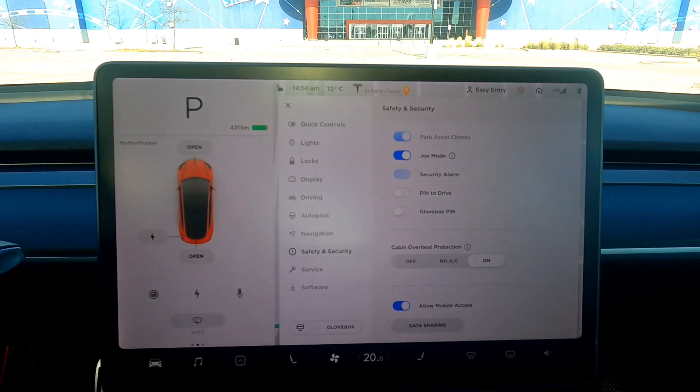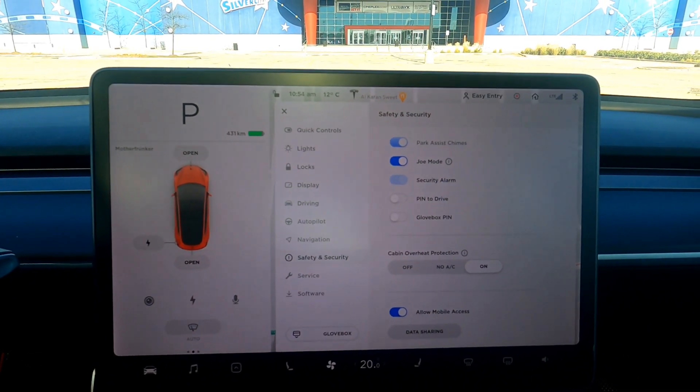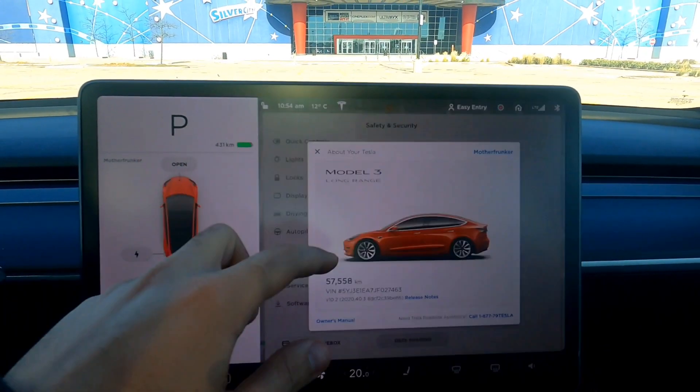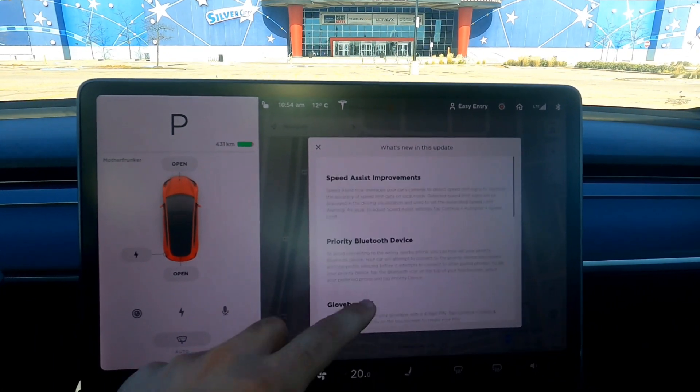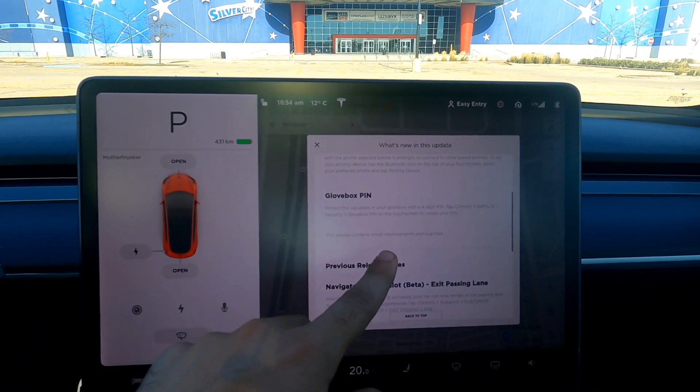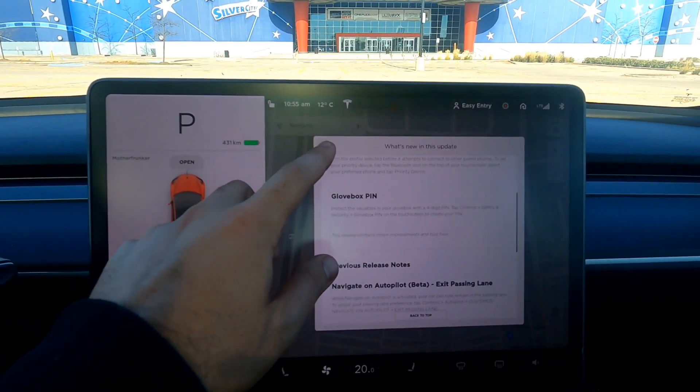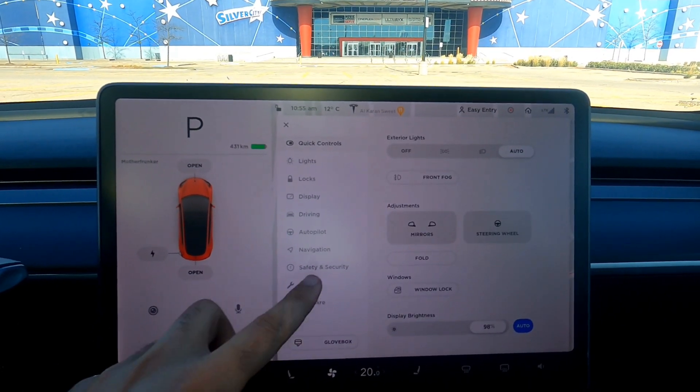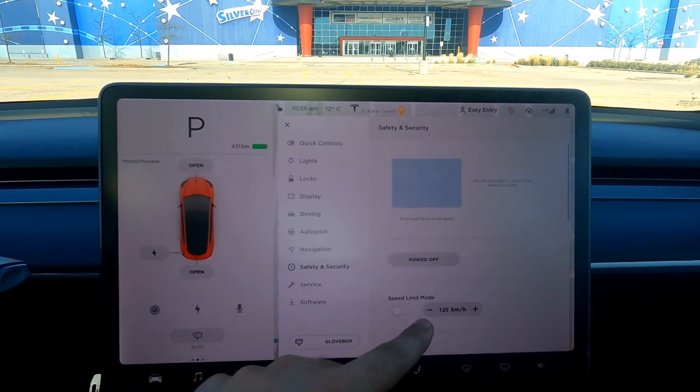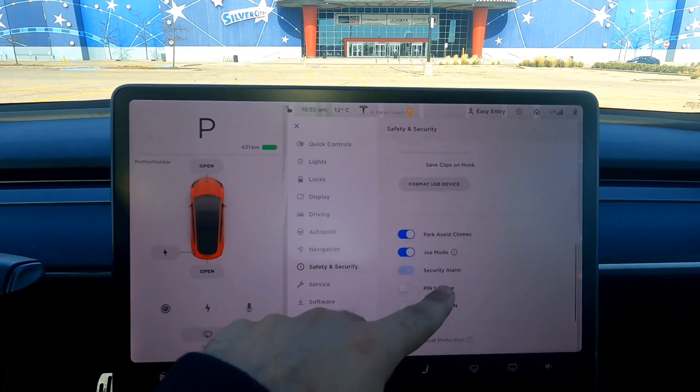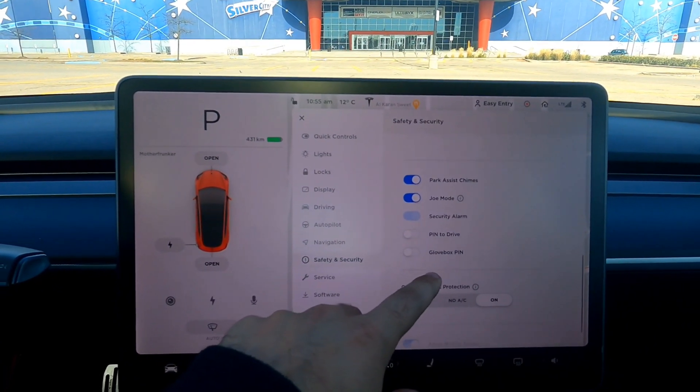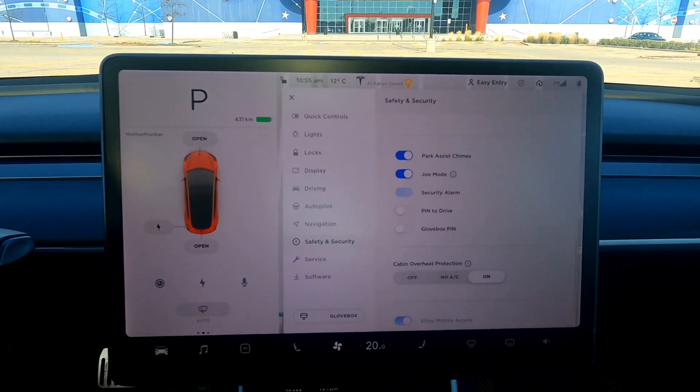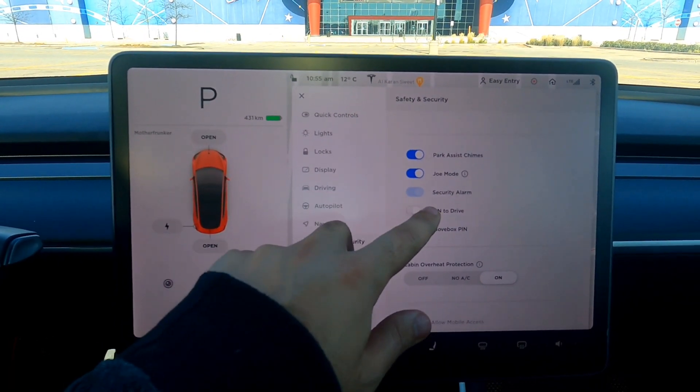So I was talking about glove box pin and I kind of noticed something. There is another change in this update. So Tesla always says in the release notes, this release contains minor improvements and bug fixes. Well, here is one of the minor improvements. So my buddy Aaron, he actually asked for this on Twitter a while ago and Elon said, yeah, sure. We'll add it to the car. We'll get the change done.